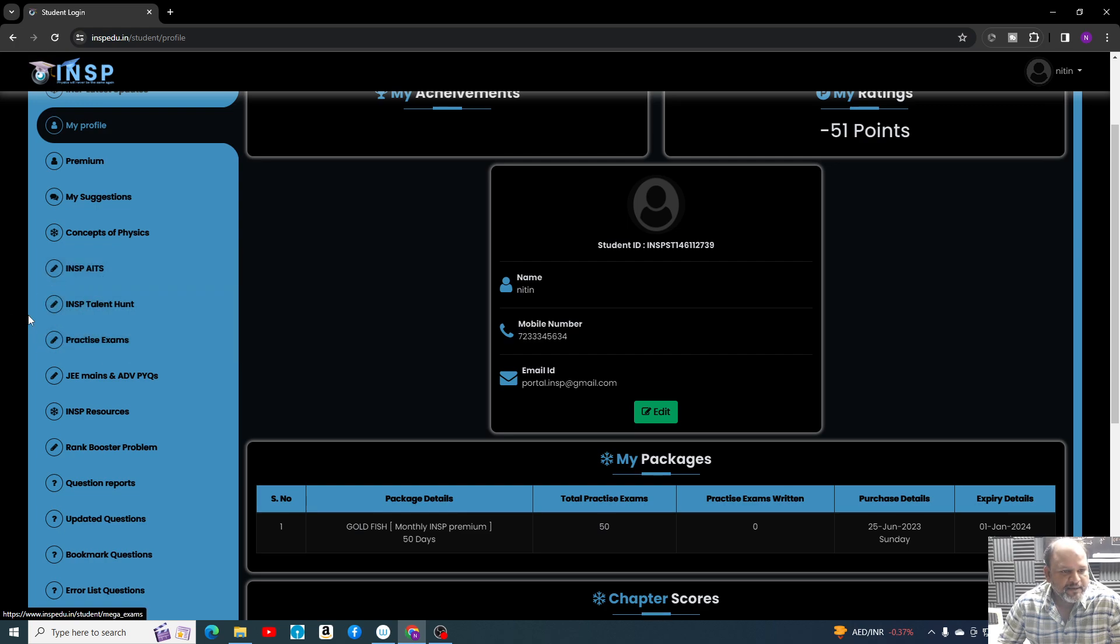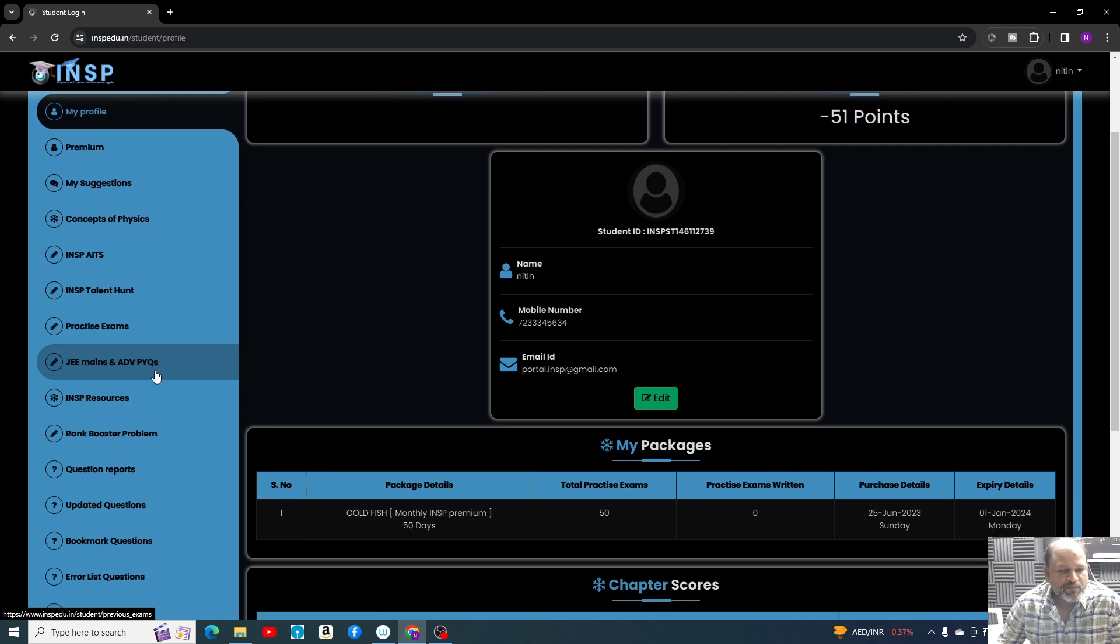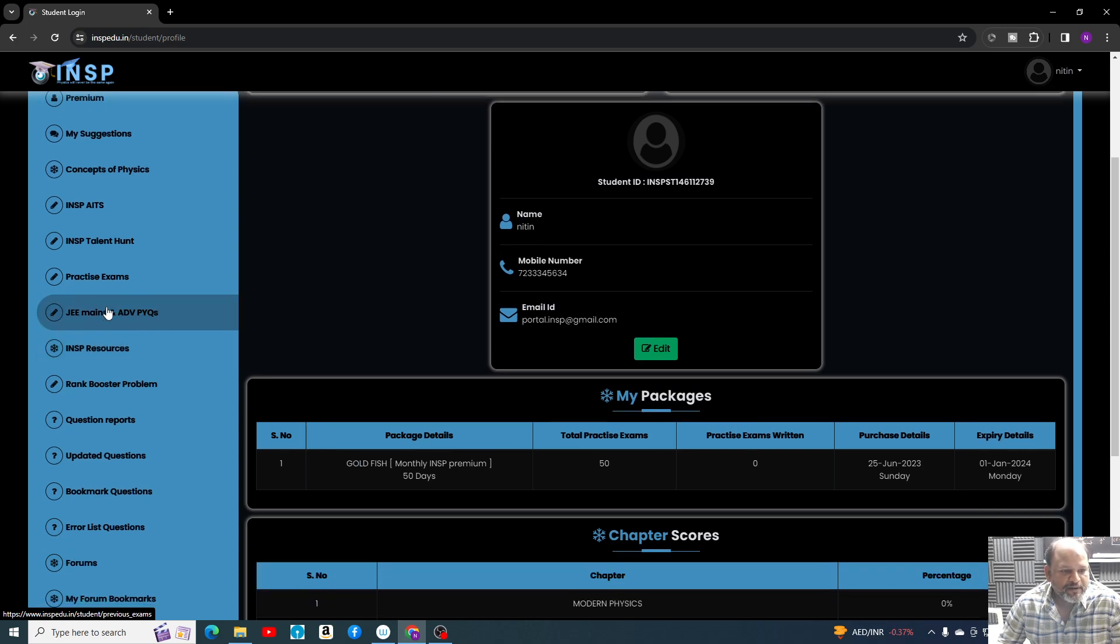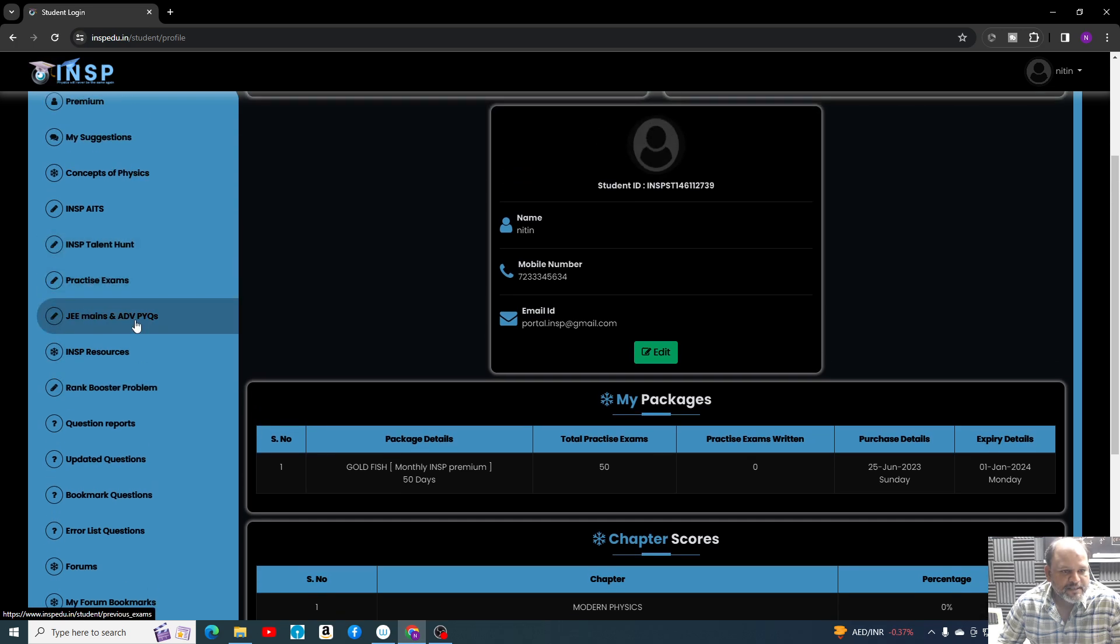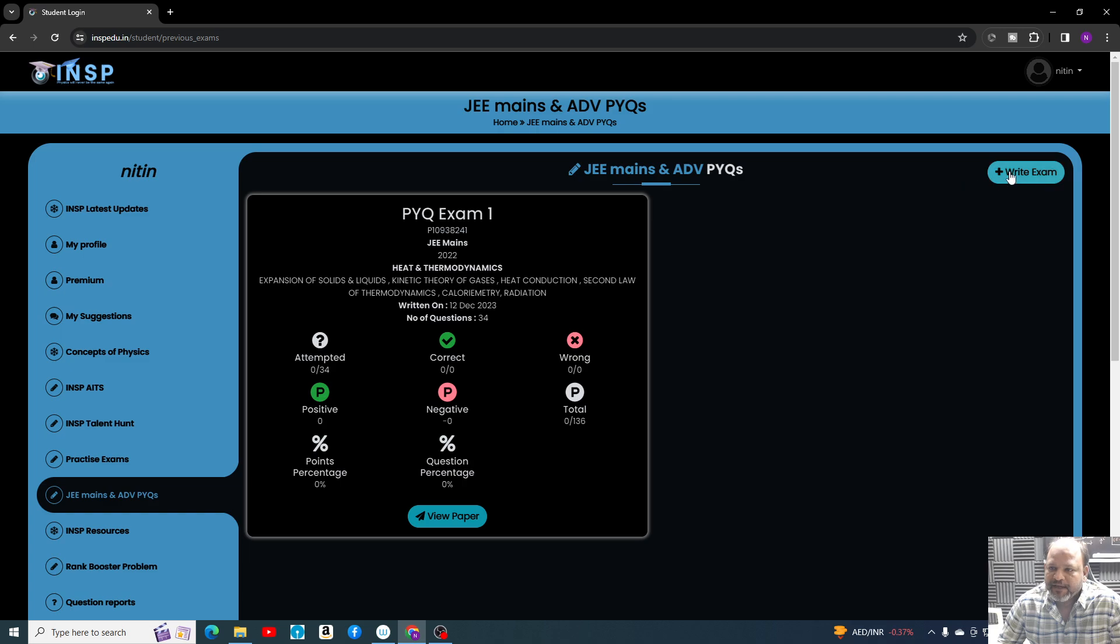Every day you can create some exams on different levels. Here you have to come to JEE Mains and Advanced PYQs. In this part, once you come, there are many other features also. First, we will focus on JEE Mains and Advanced PYQs.